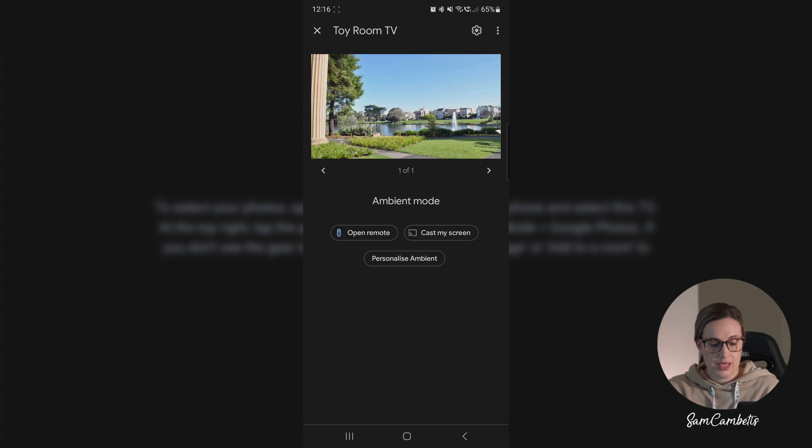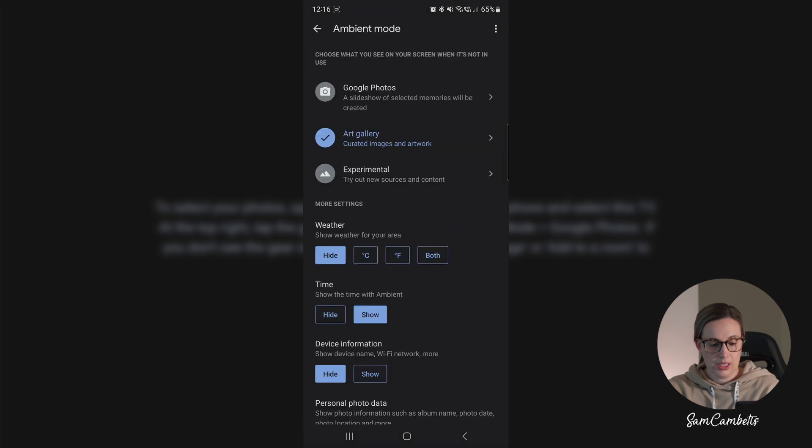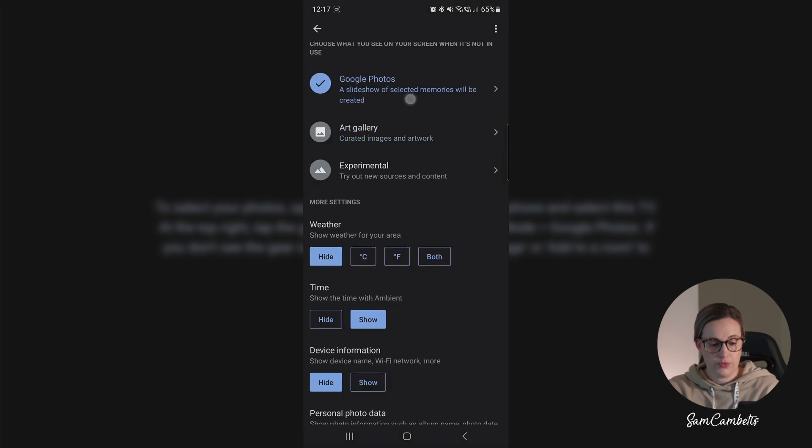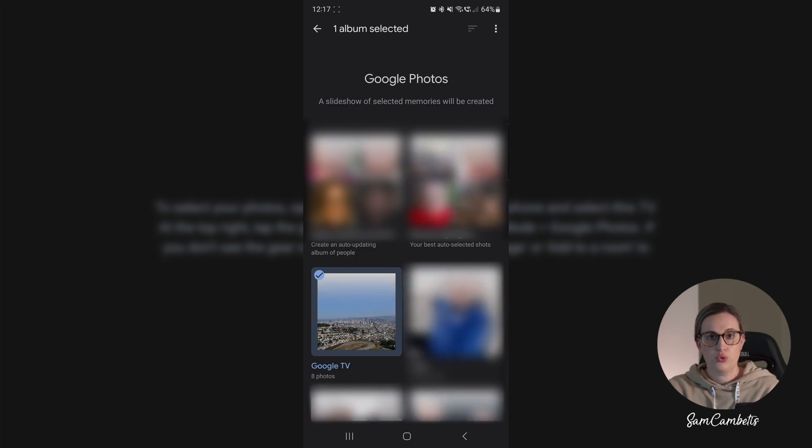And then in here we'll go personalize ambient. Right now it's on art gallery and we want to select Google Photos. Okay, and in here is where all your Google photo albums are.